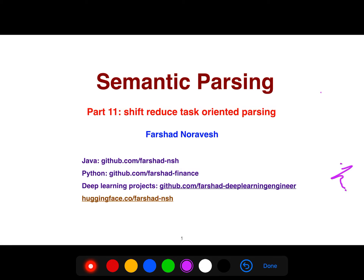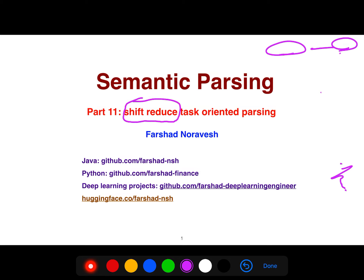In the previous lecture I was explaining the sequence-to-sequence approach, which is really easy. But today I want to explain the shift-reduce task-oriented parsing.